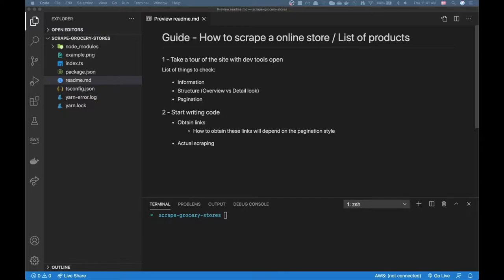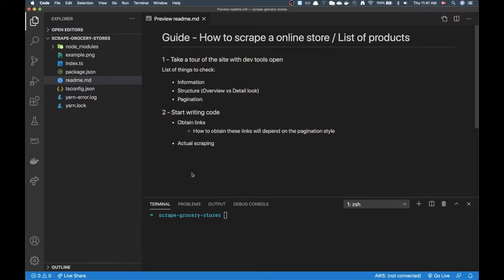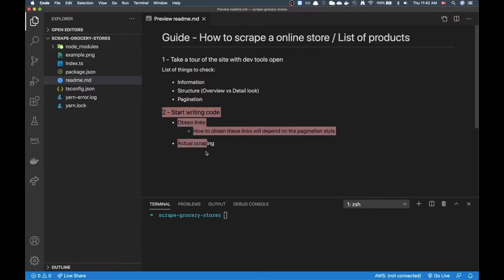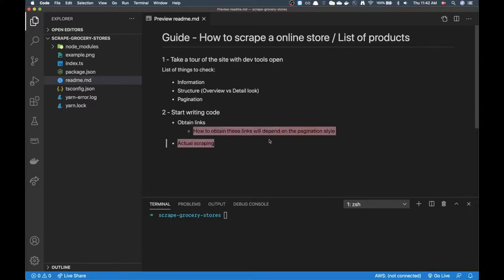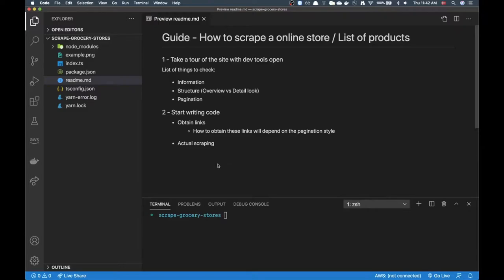The focus is going to be on a basic online store with no login authentication or tricky parts — just some very basic scraping of products. I'll create a little readme file to take you through the steps. I've basically separated it into two steps: first, take a tour of the site with dev tools open to check information structure and pagination, then jump into step two where we grab the links for the different products and write up the actual scraping code.